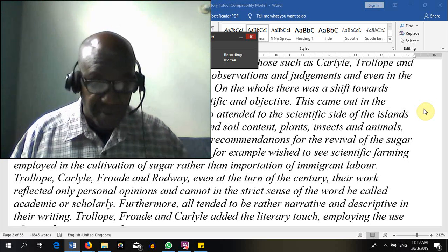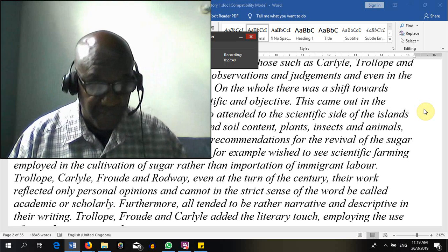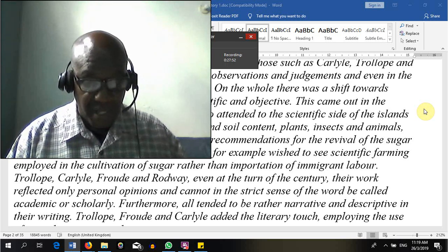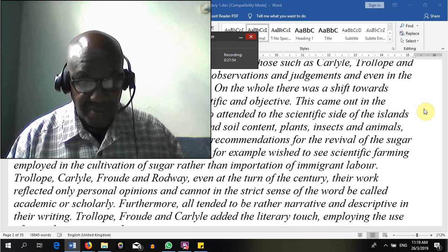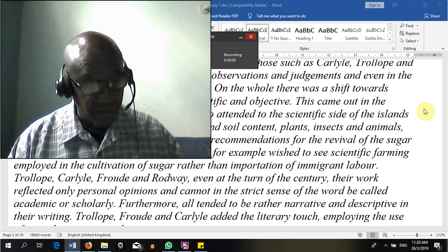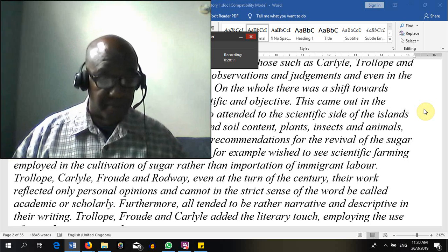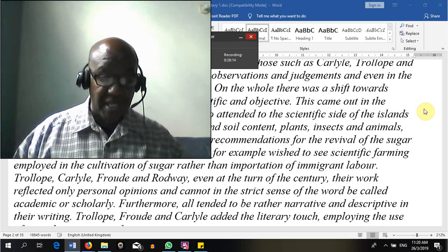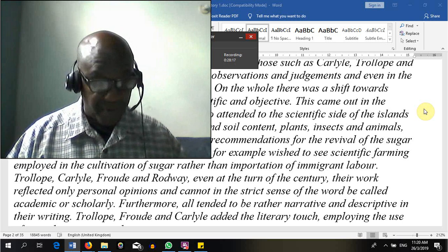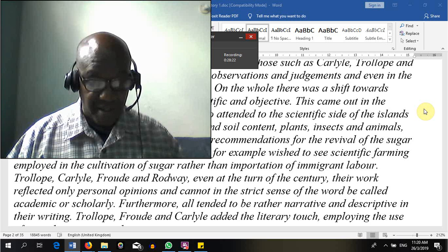Three groups composed of randomly assigned young girls and boys watched a film in which a model beat up an adult-size Bobo doll. The next phase was the performance test, in which each child was left alone with a small Bobo doll while hidden observers recorded the child's behavior. The dependent variable was how many of the aggressive model's behaviors the children in each group spontaneously performed — that is, the effect produced by the independent variable.